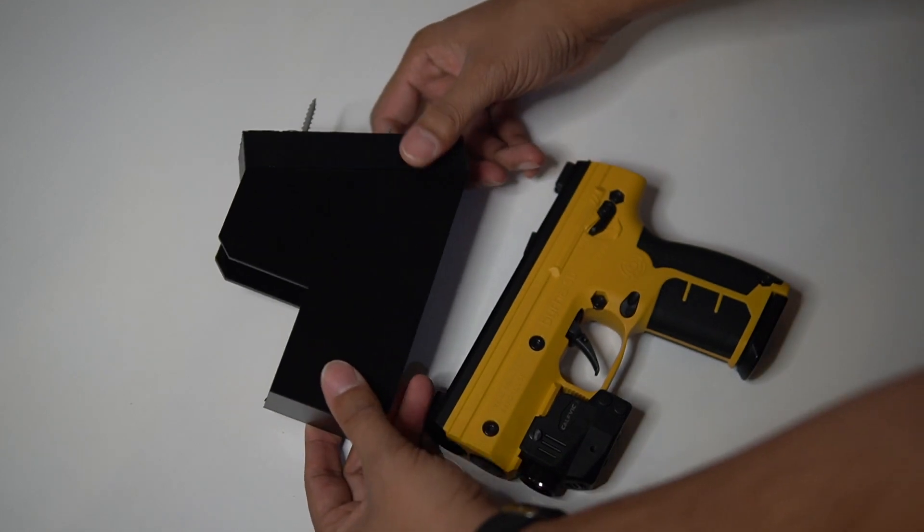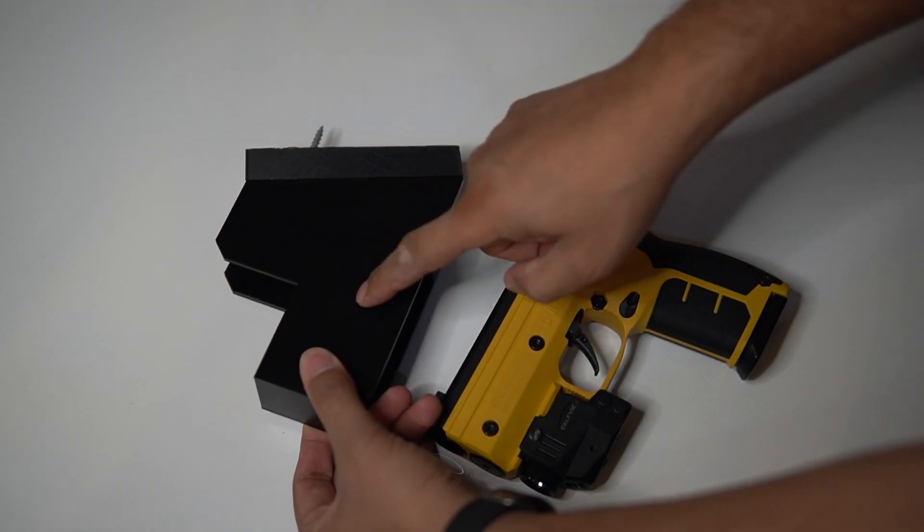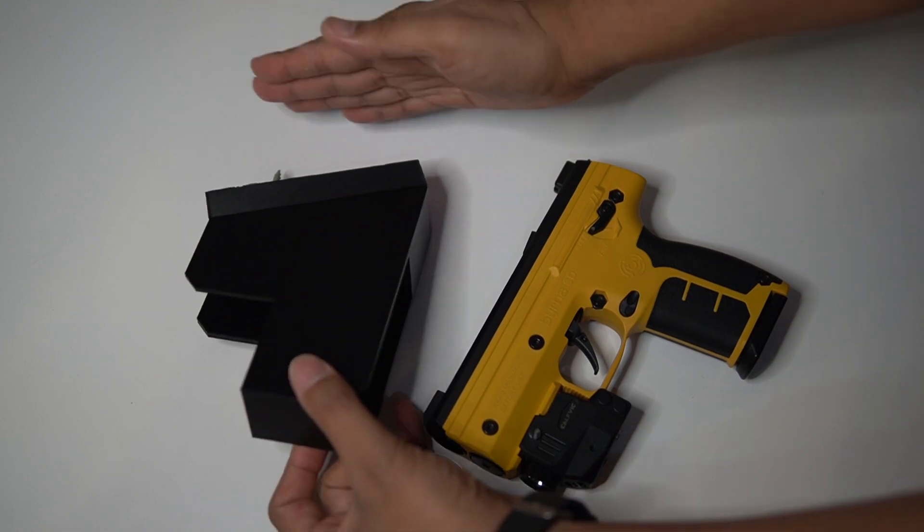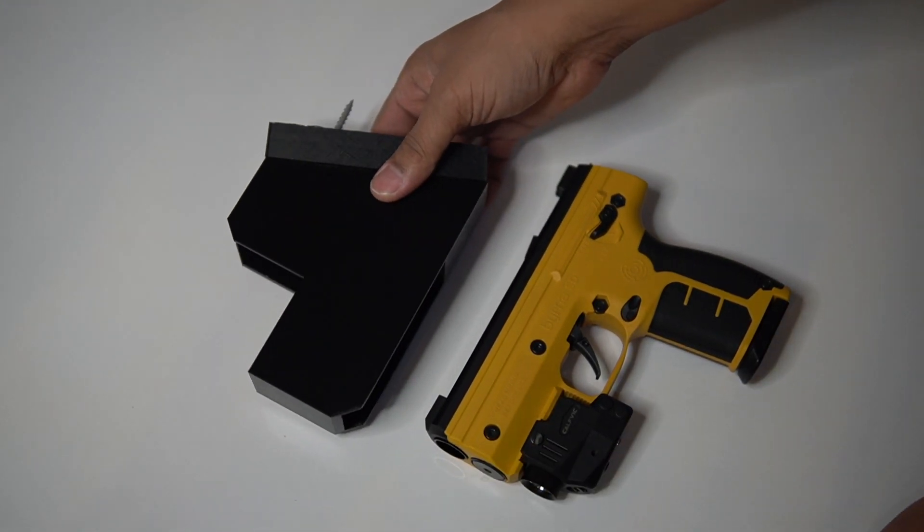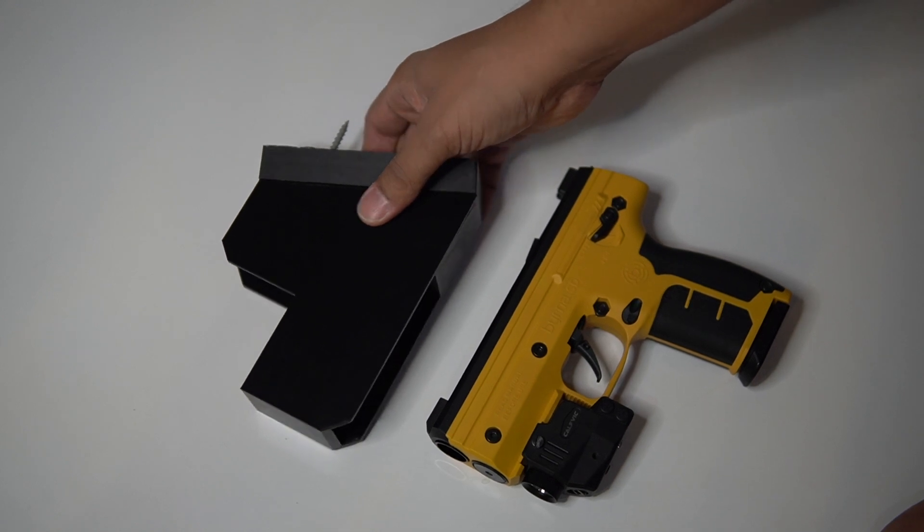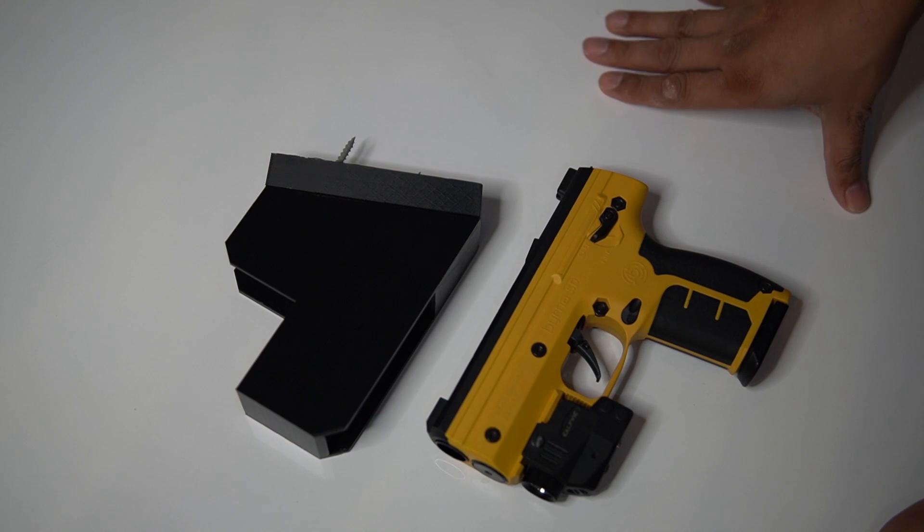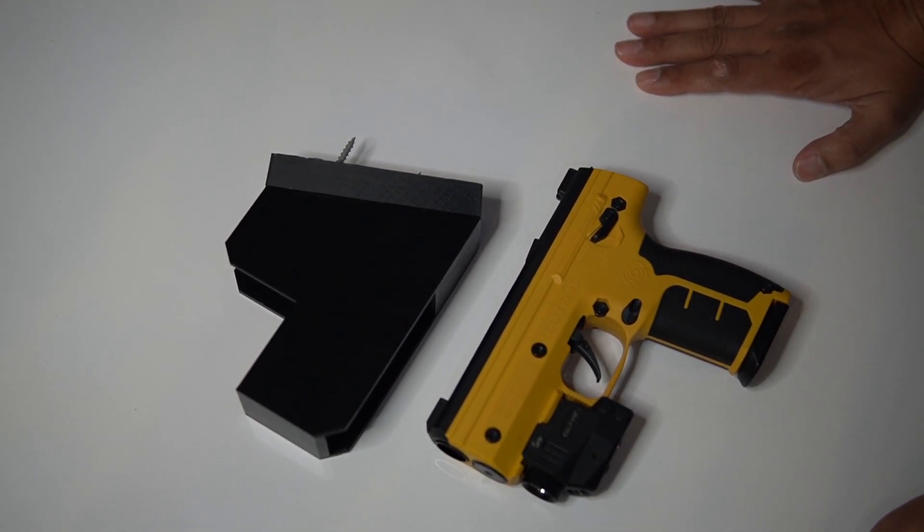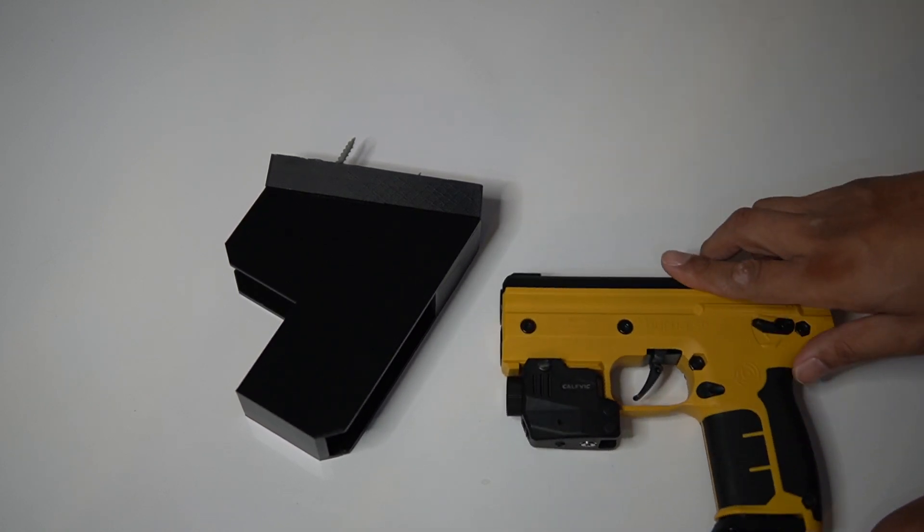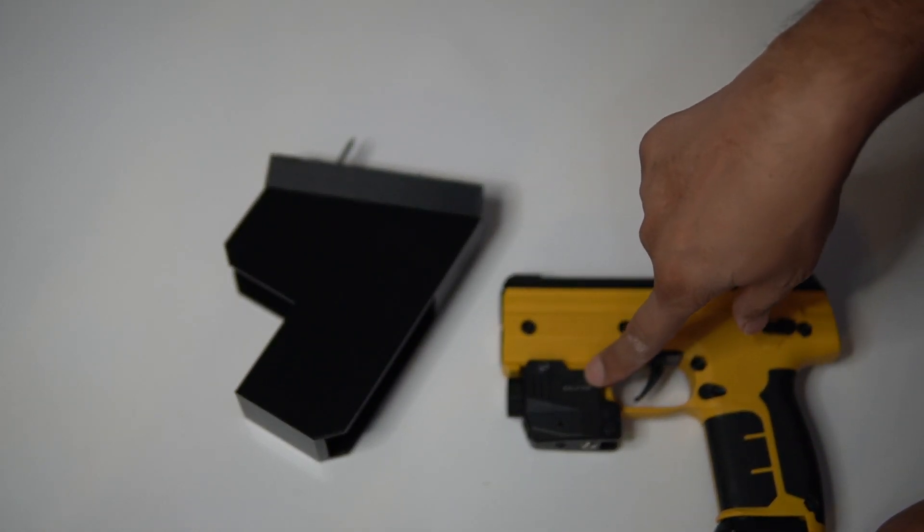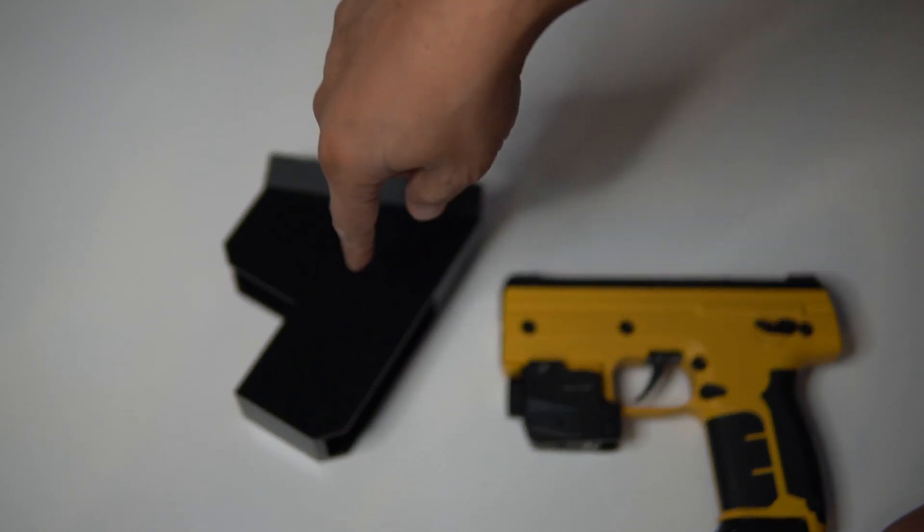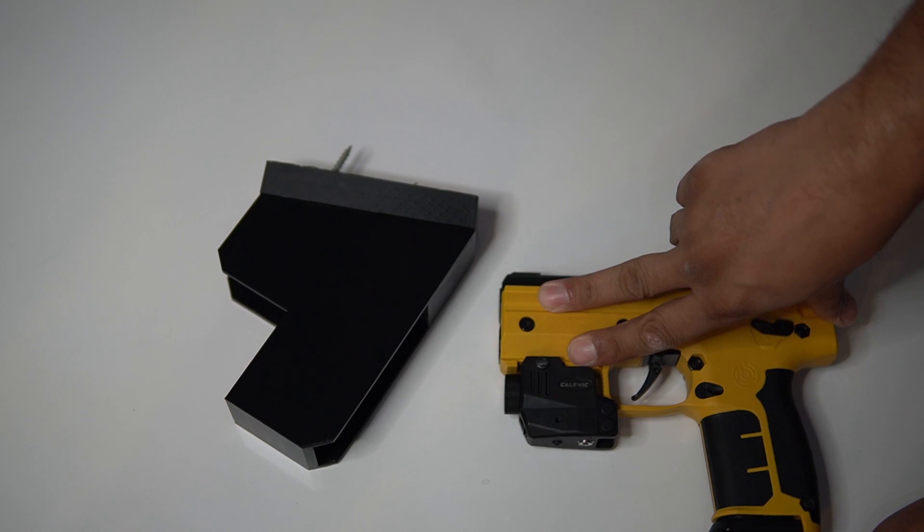When you download the design it will have this part and the spacer separate where you can print it out in one print or in separate prints. I'll have both designs uploaded separately. I'll probably upload it onto Thingiverse and the link will be down below, and also if you want to get the Byrna with the Calfvic laser attachment which this is made for, I'll include the links down below in the description.